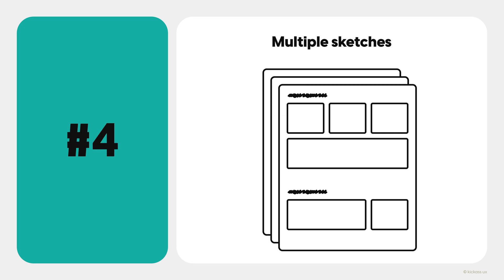Finally, always create multiple sketches of the same screen and weigh the pros and cons of each one until you're happy with one in particular.